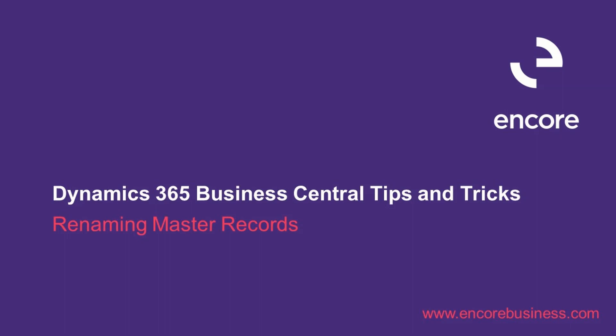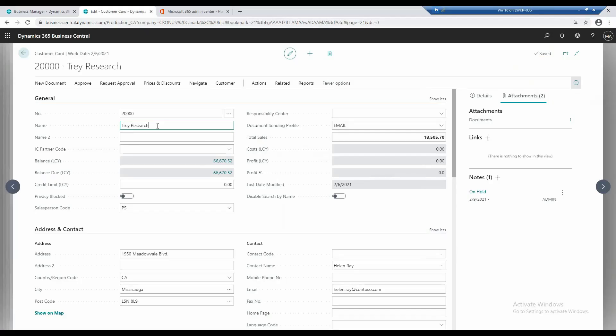So, let's say I wanted to change the name of a master record. I can change that, for example, Trey Research. Let's say they have an operation that's limited.